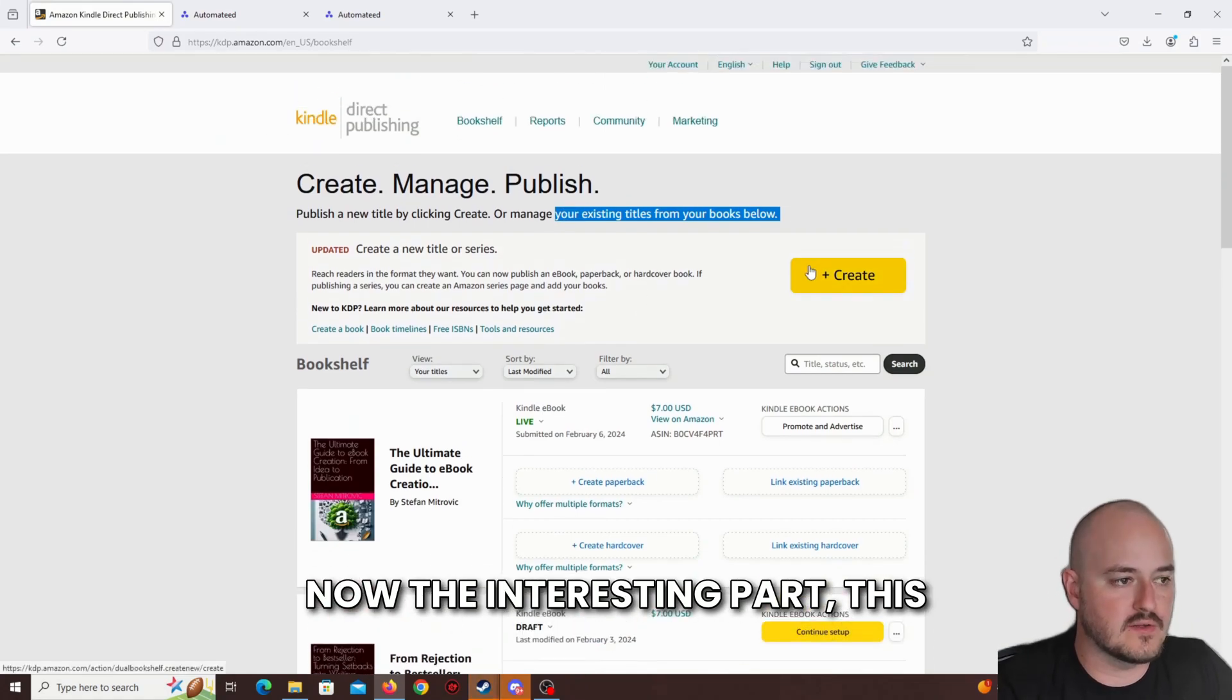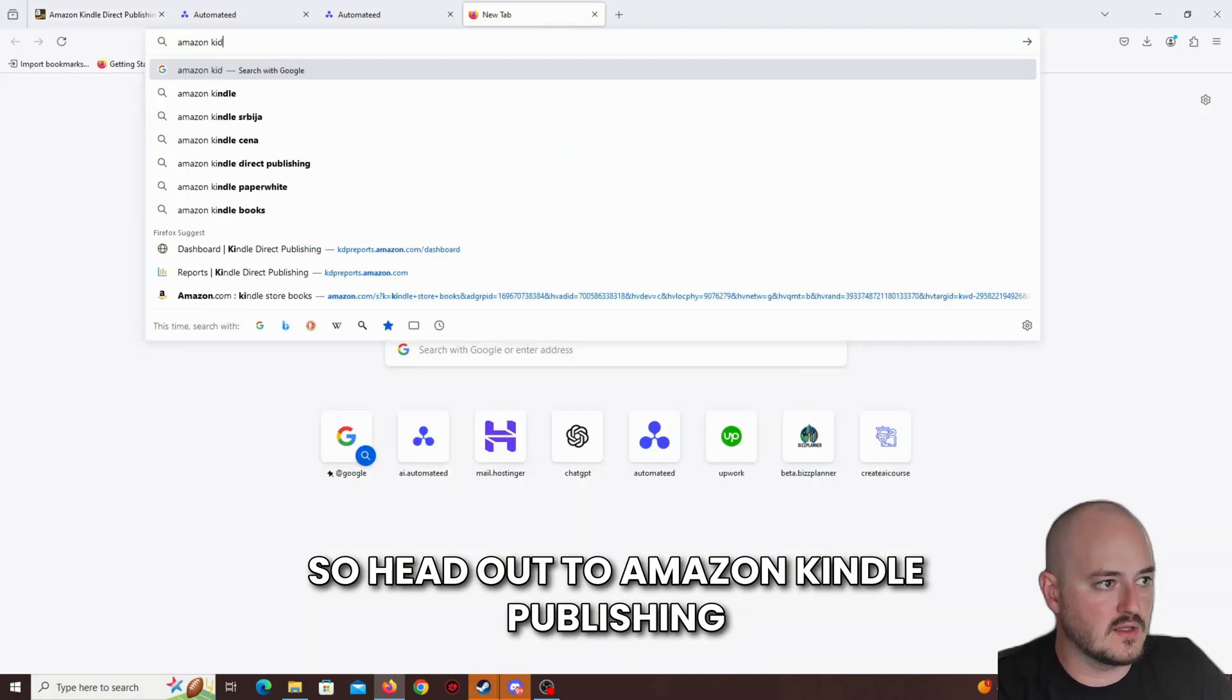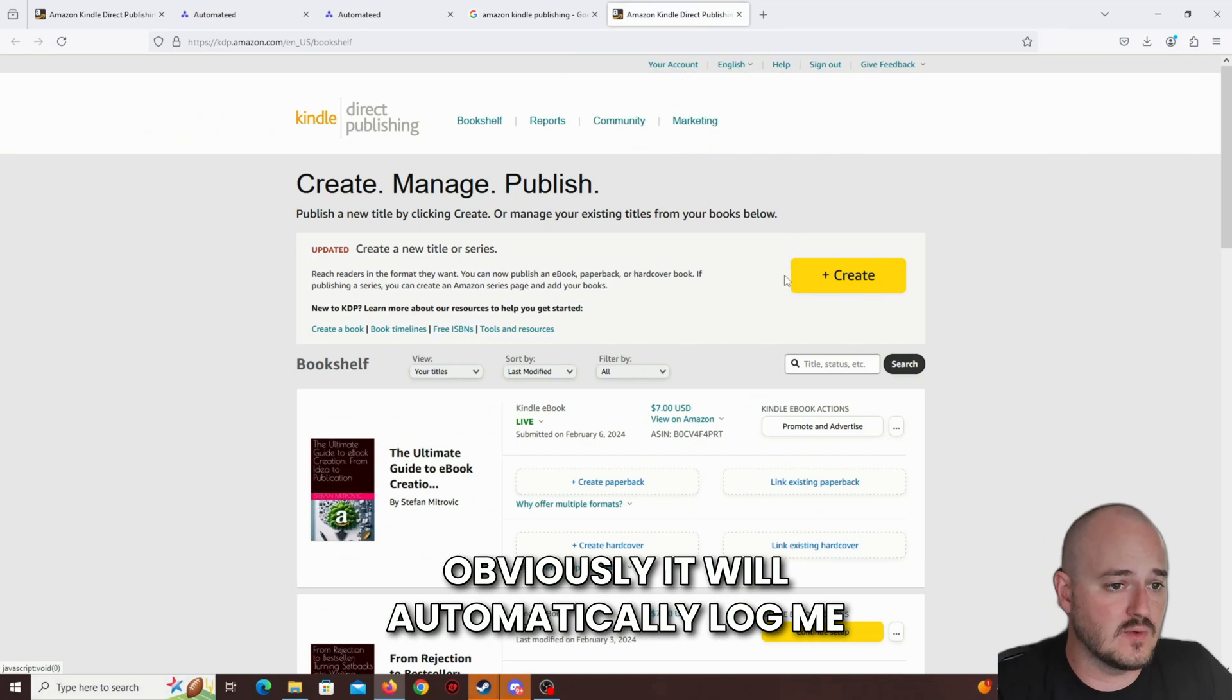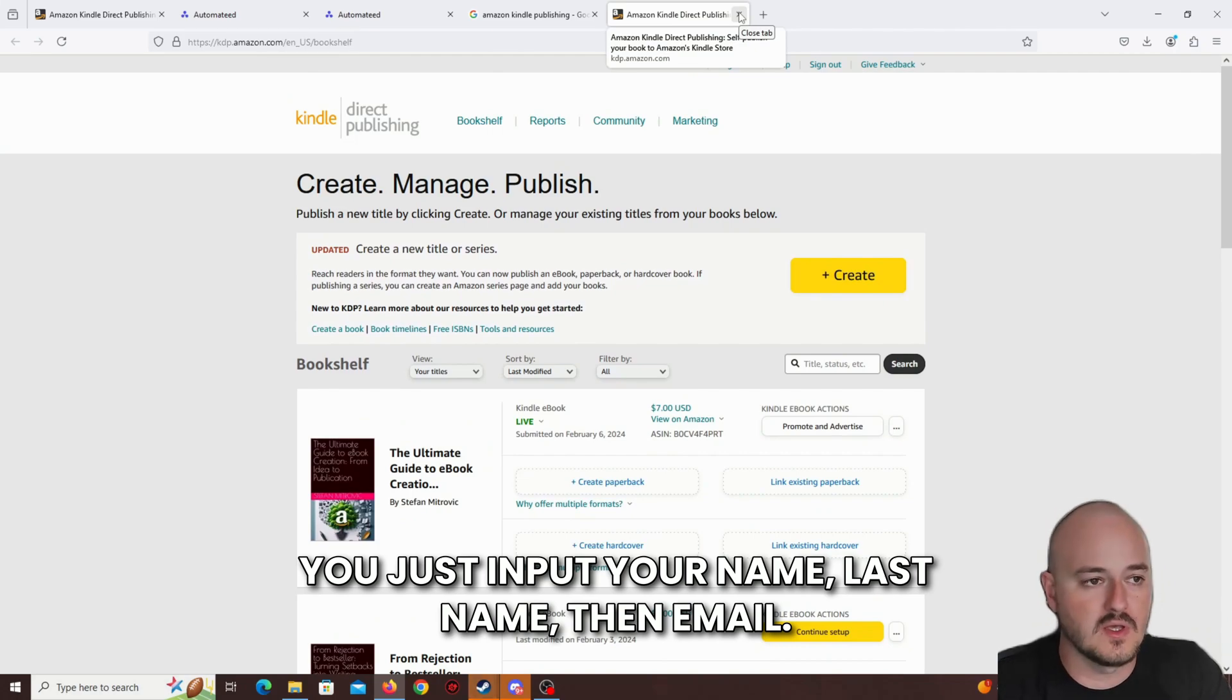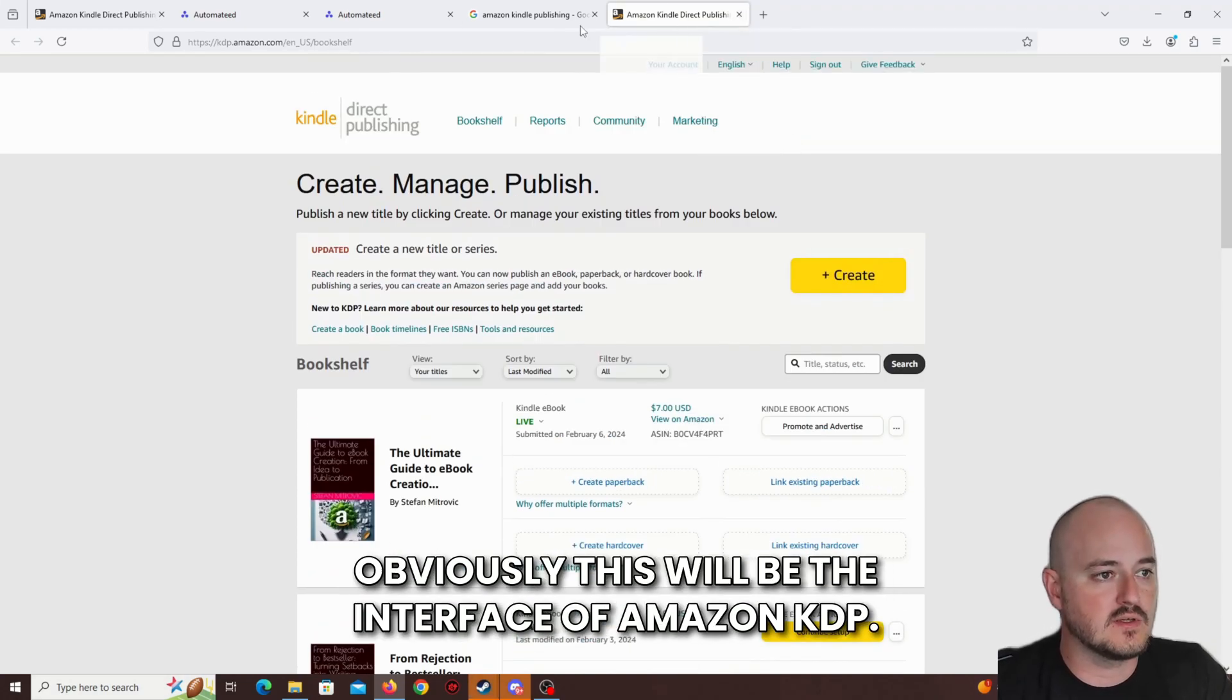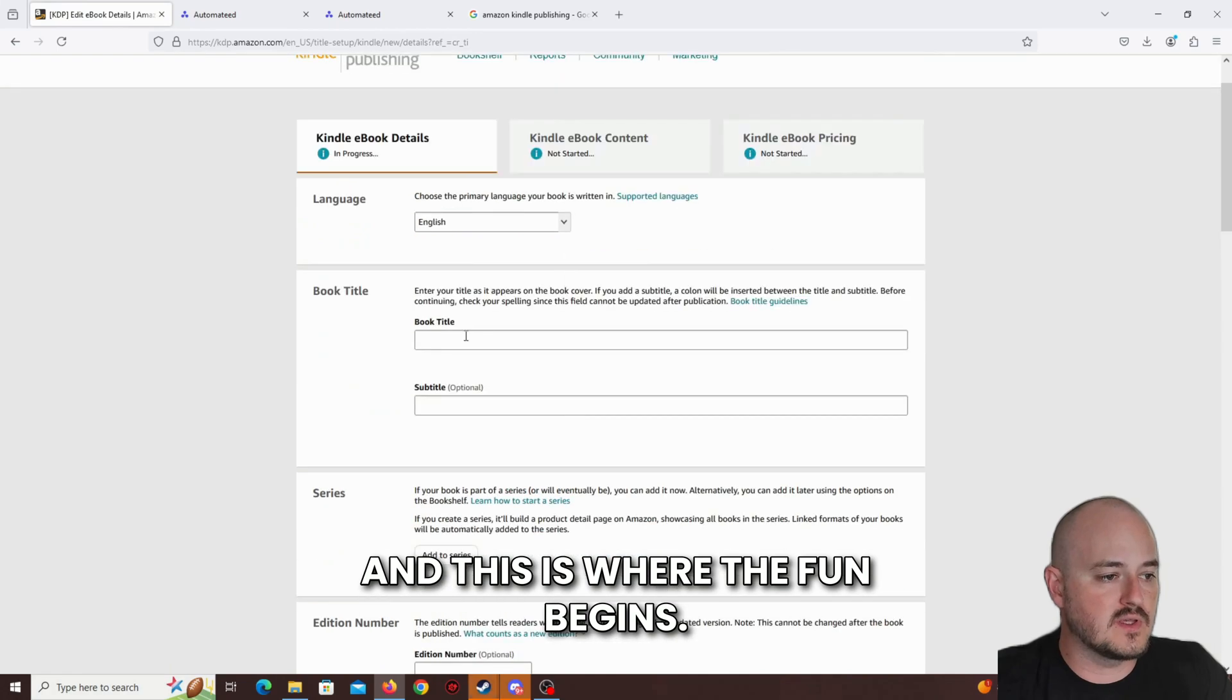Now, the interesting part. This is Amazon Kindle Publishing. All you have to do is create your account and you'll be able to see the same thing I see over here. So head out to Amazon Kindle Publishing, and then once you visit the website for self-publishing, obviously it will automatically log me in since I'm already here, but you'll have to go through some verification. You'll just input your name, last name, then email, and then you'll have to do verification of an email, just confirm that you're the person who's creating the account, and you'll be ready to go.